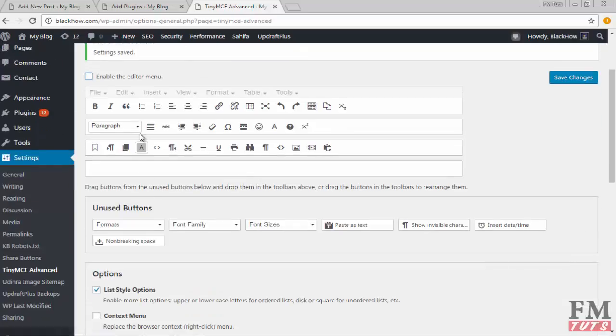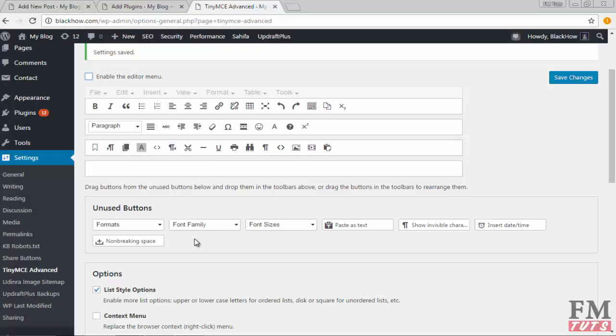As you can see, I have already added many options. When you install this plugin for the first time, you will have many options here in the Unused Buttons category. What you have to do...